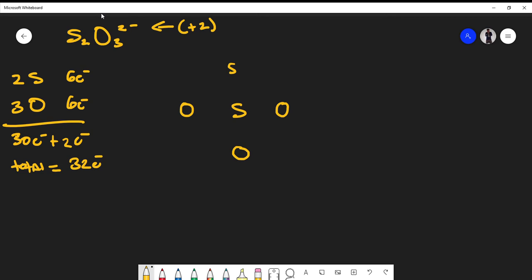I'm going to form single bonds first, because single bonds use the least number of electrons and I can build up from there. I don't want to start placing double bonds right away — Lewis structures are essentially experiments when drawing them. So I form single bonds between each atom: two, four, six, eight — we've used eight total electrons, with 32 to place.